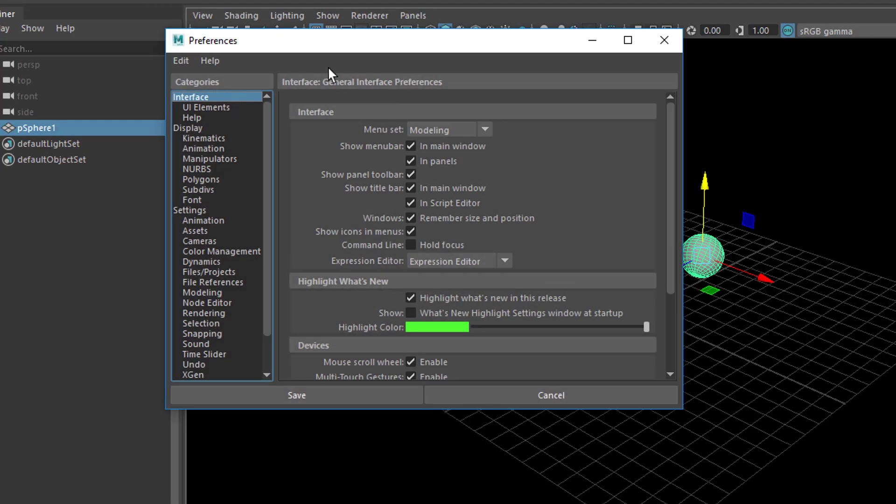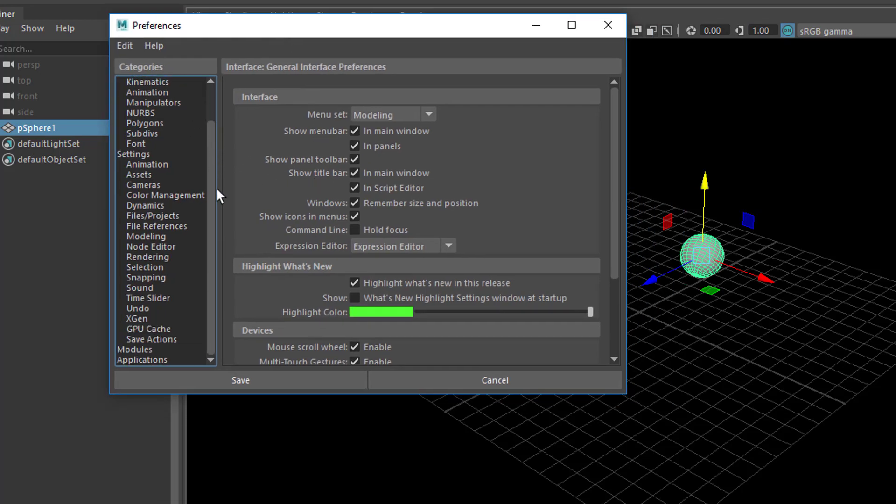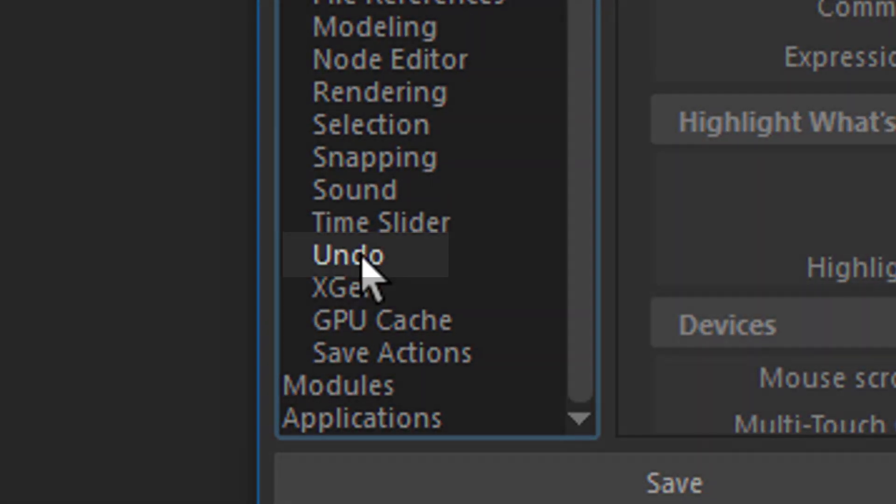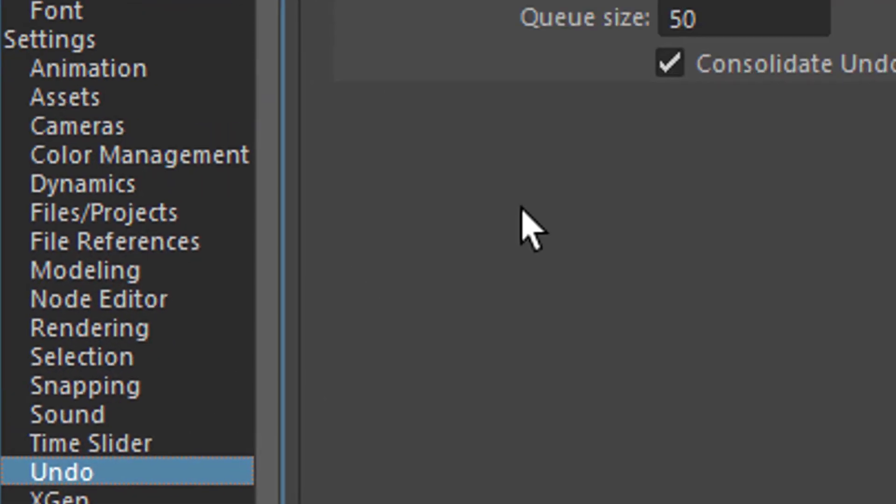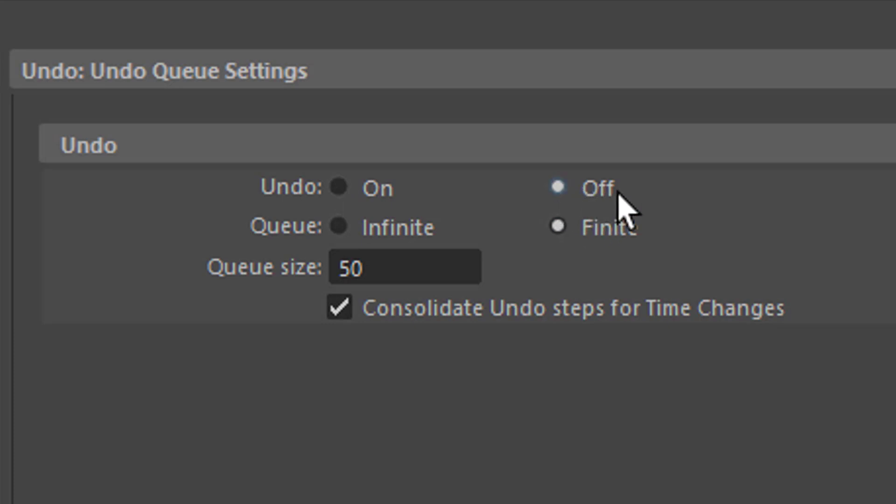And what I actually didn't know, although I've visited this menu many times in about 20 years, down here is an undo entry. Click on it and then you see that the undo is turned off. It sometimes does that and nobody really knows why. So you just turn it on.